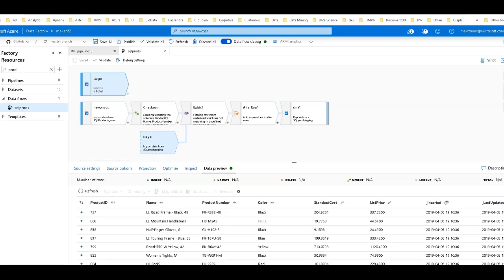So this is not going to be a true CDC or change data capture solution, and this is also different than the incremental data loading pattern that we have documented as a pipeline template in Data Factory. Instead, this is how to use facilities directly within Dataflow to detect changes in rows. So let's get started on this.